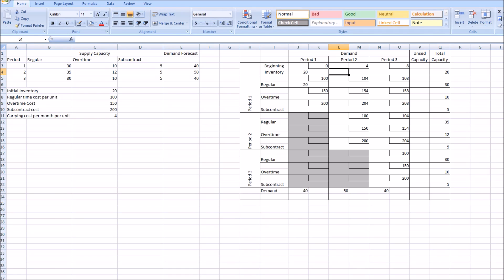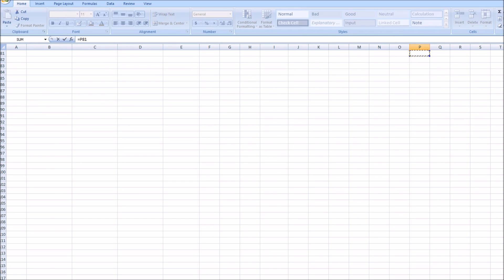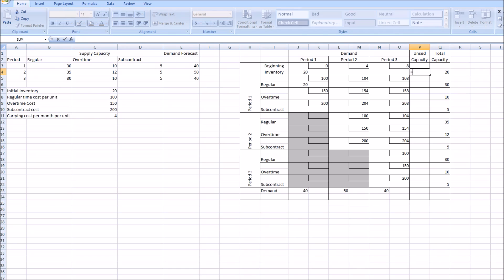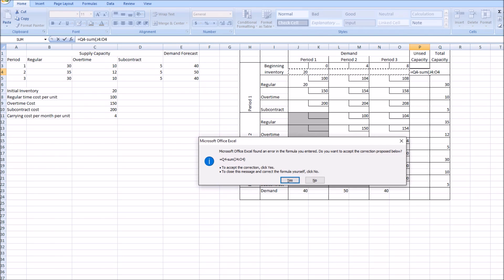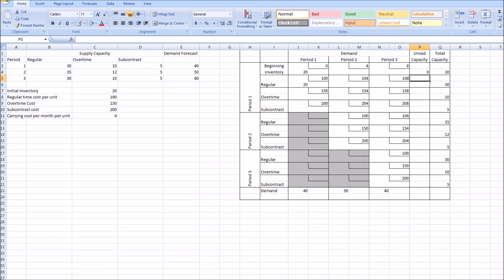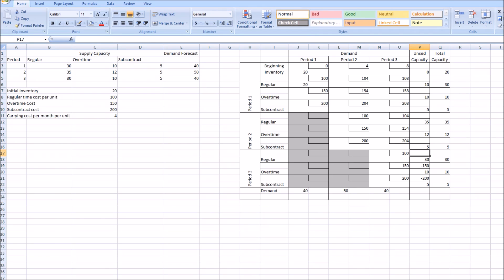I'll also set up an unused capacity column using an Excel formula — it calculates the remaining capacity by subtracting allocated units from total capacity for each row. I'll drag this formula down for all rows so we can track unused capacity in real time as we make allocations.